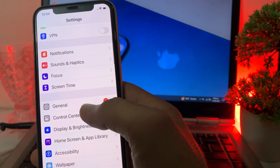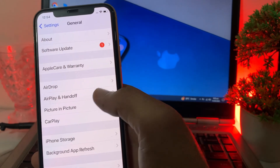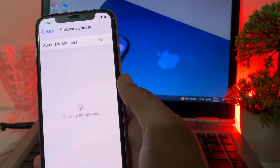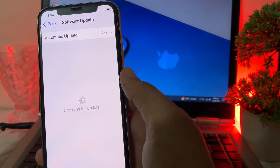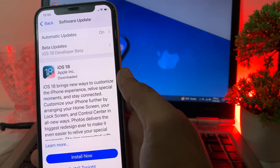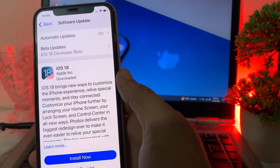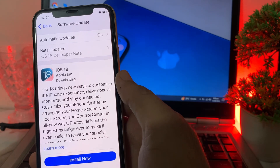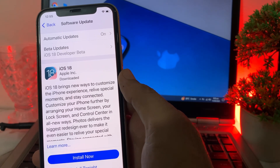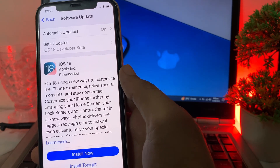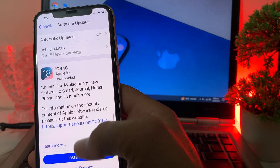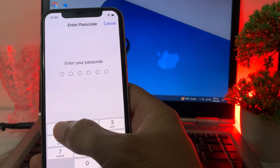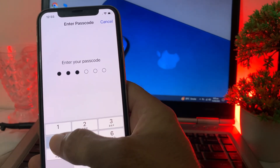Then open Settings again, scroll down, tap on General, then tap on Software Update. Here you will find the iOS 18 software update. If you want to download and install iOS 18, tap on Install Now, then enter your iPhone passcode.